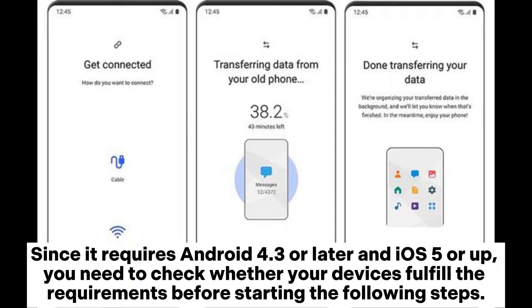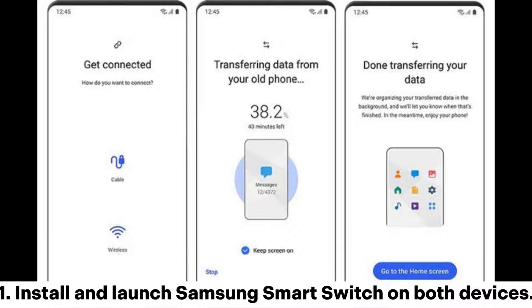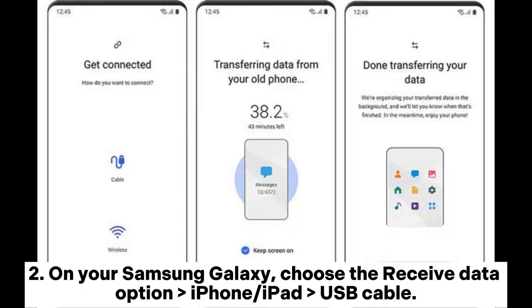Since it requires Android 4.3 or later and iOS 5 or up, you need to check whether your devices fulfill the requirements before starting the following steps. Step 1: Install and launch Samsung Smart Switch on both devices.